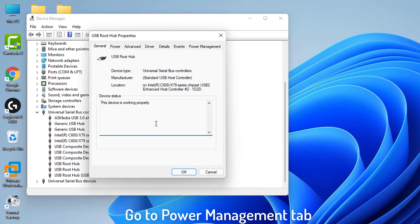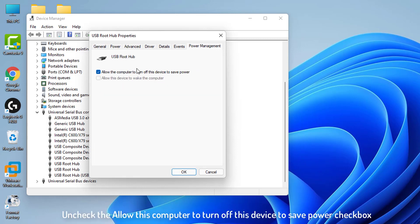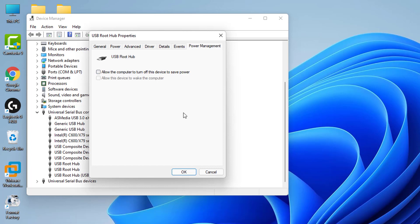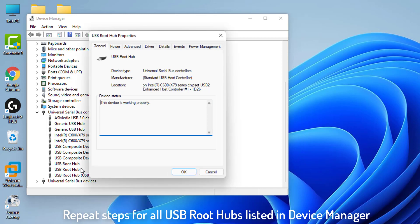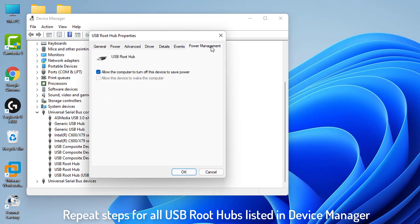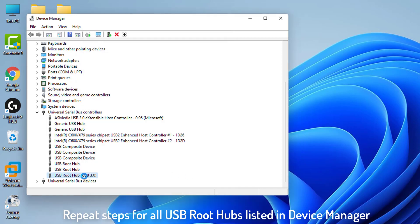Then select the Power Management tab. Uncheck the Allow this computer to turn off this device to save power checkbox to deselect that option. Click OK to close the USB root hub window. Repeat steps for all USB root hubs listed in Device Manager.